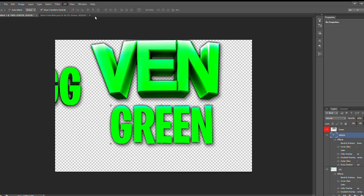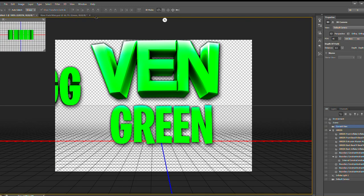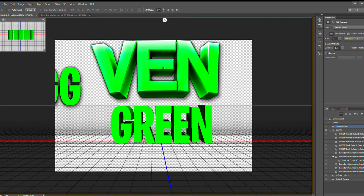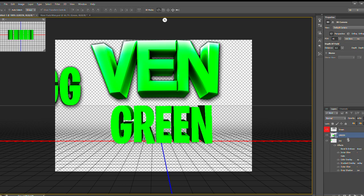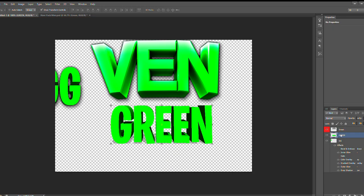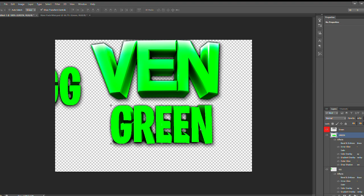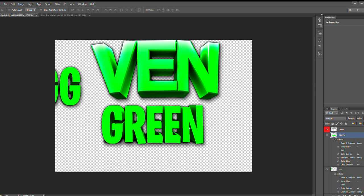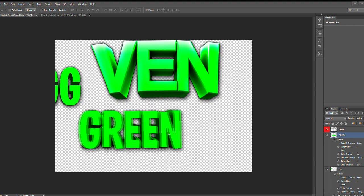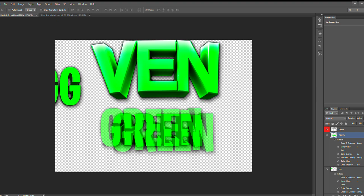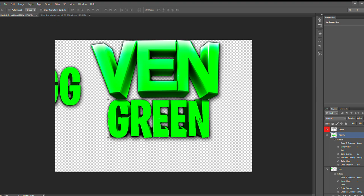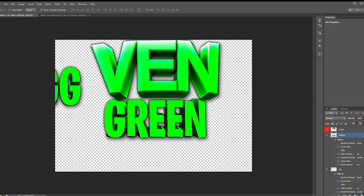After pasting the layer style, go to 3D and as you can see it looks way better. Now I go back and rasterize the 3D text like I told you to do earlier. Then I paste the layer style once again, and you can see the 3D green text looks way better — it has better shadows and everything.